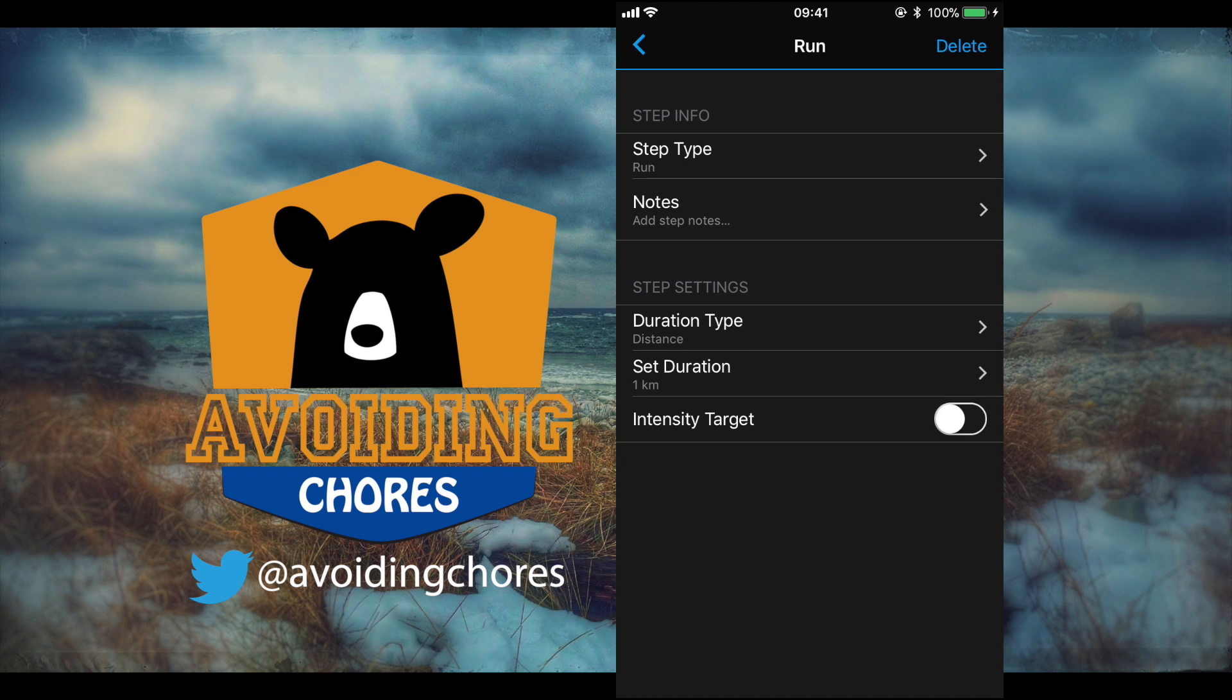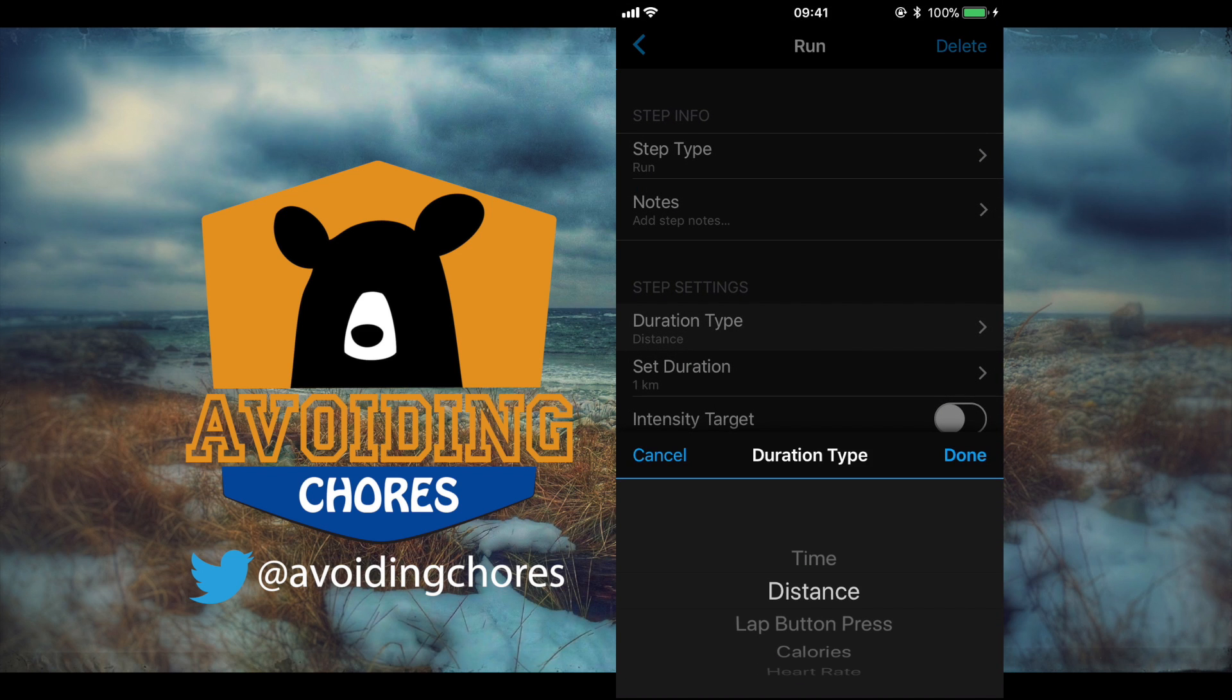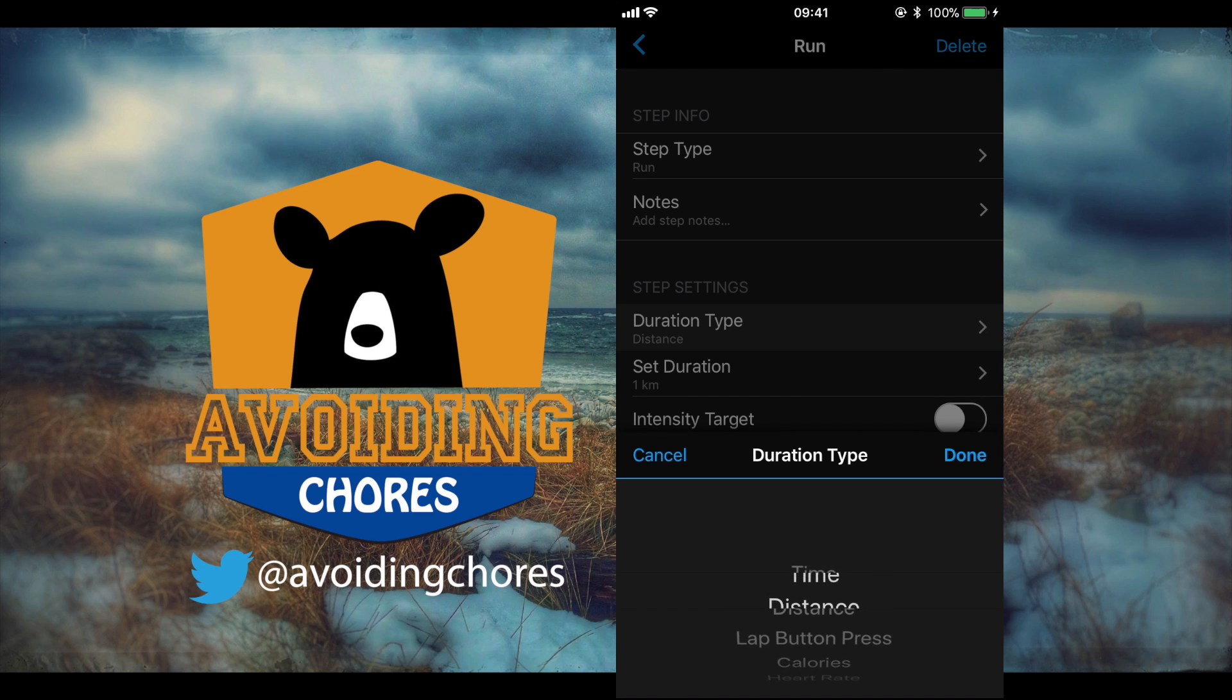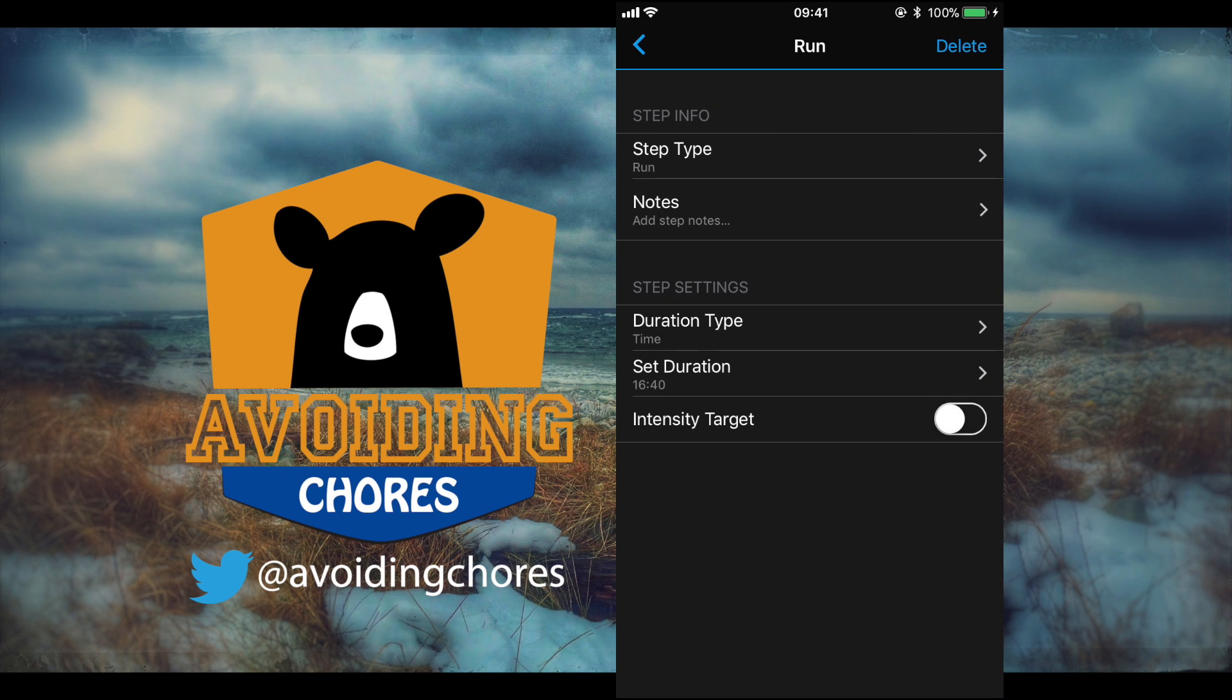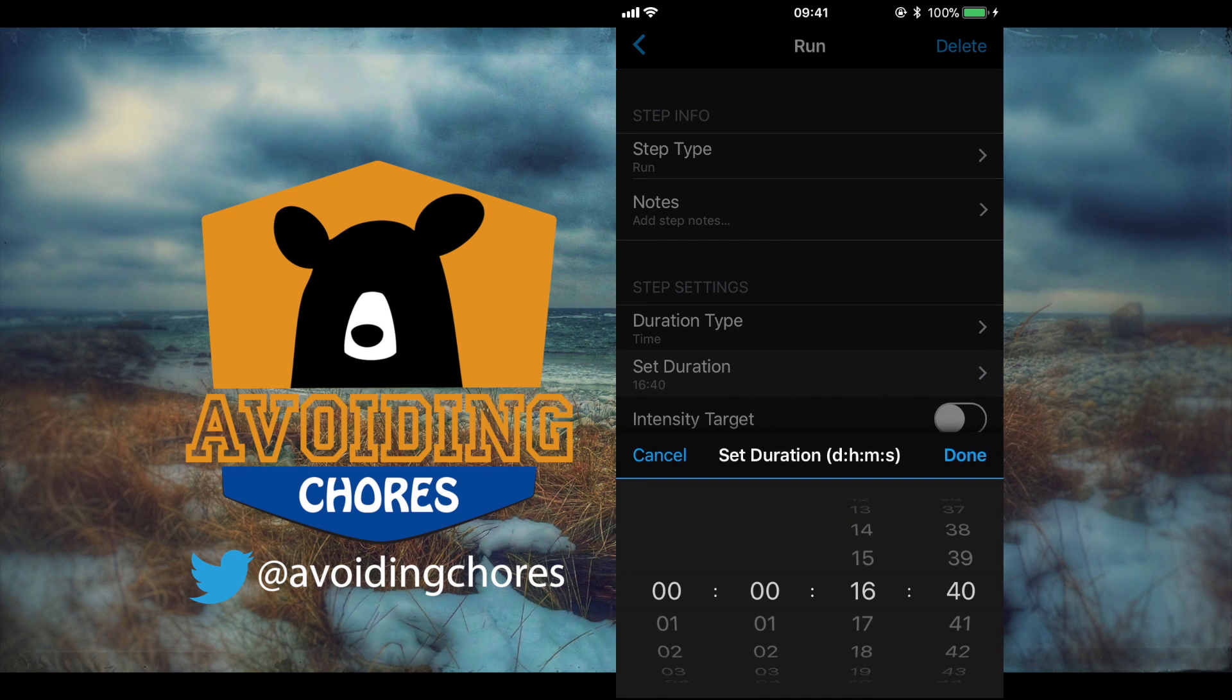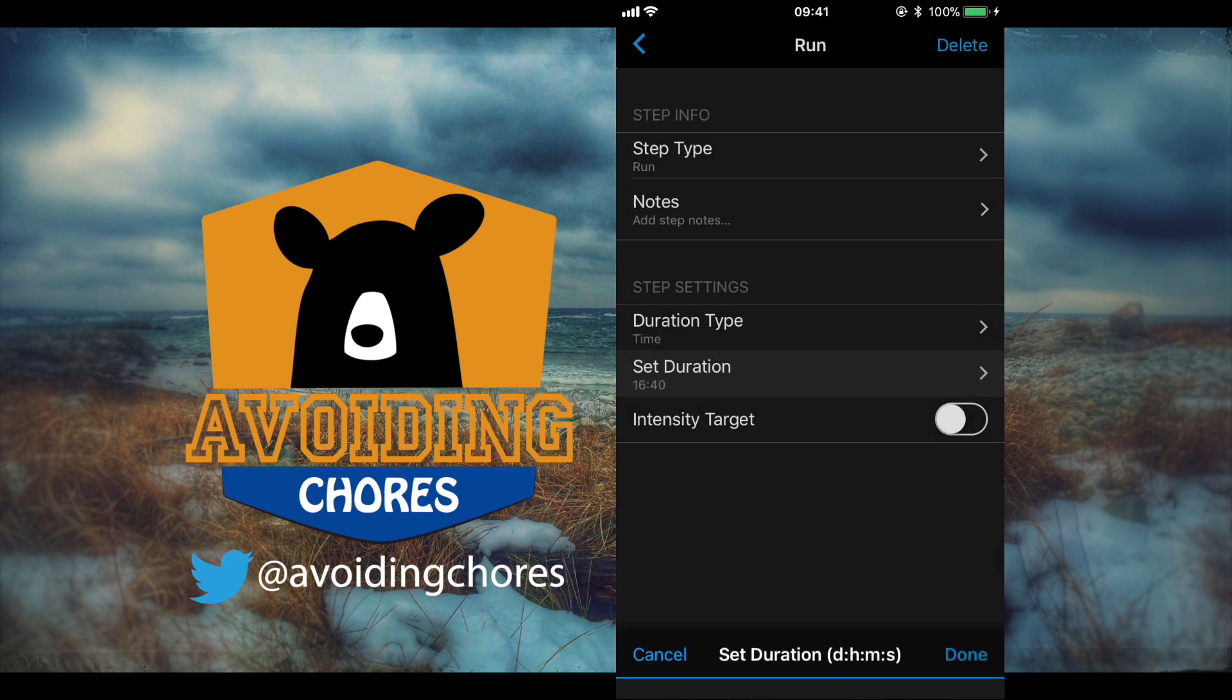So we're going to tap on the first run block here and modify it. We're going to change the duration type. You can see here that we have a number of different data types. I'm going to choose time and now we're going to set the duration to 10 minutes. Once we're done we can tap on done.